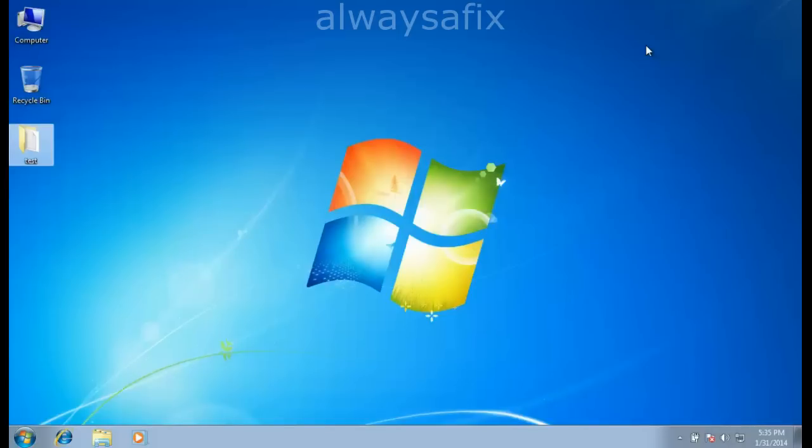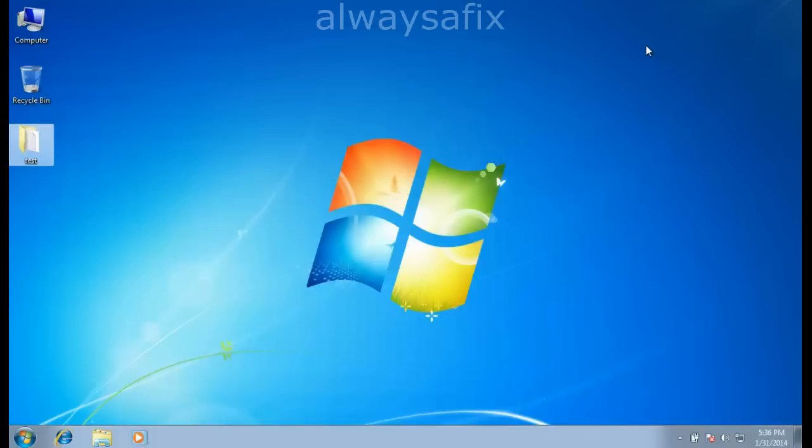Hi there, today we're going to be looking at a video where a virus has infected your machine. Now every time you plug in a USB stick, all your folders and files disappear and shortcuts with the same names are the only thing that remain.